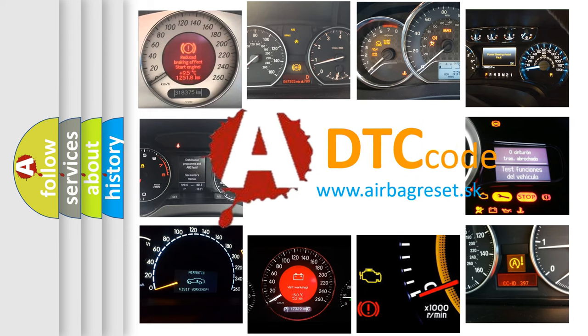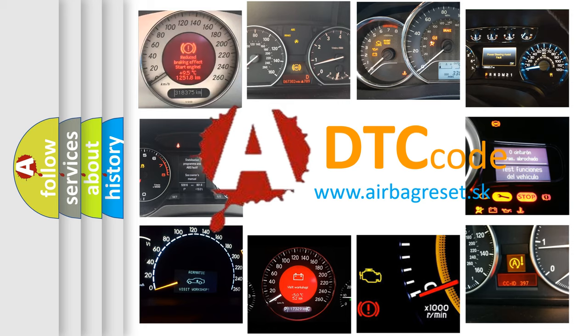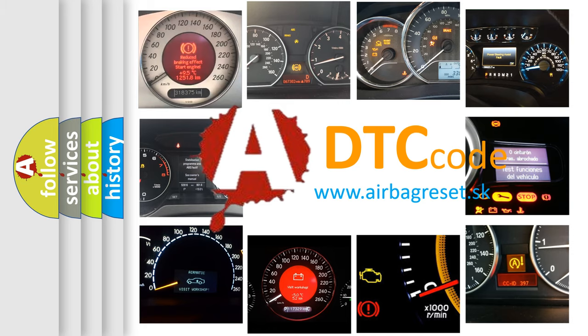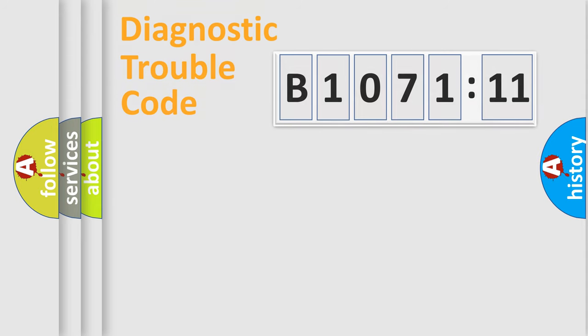What does B1071-11 mean, or how to correct this fault? Today we will find answers to these questions together. Let's do this.